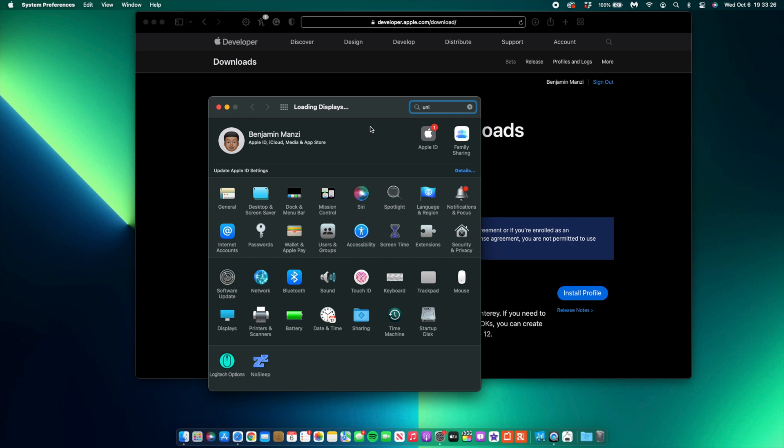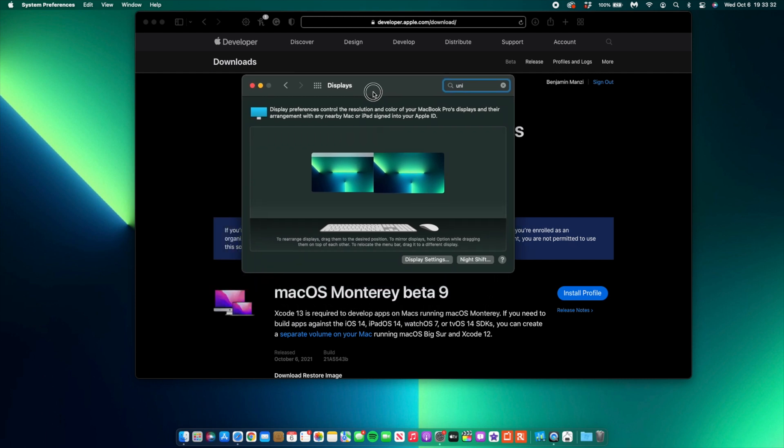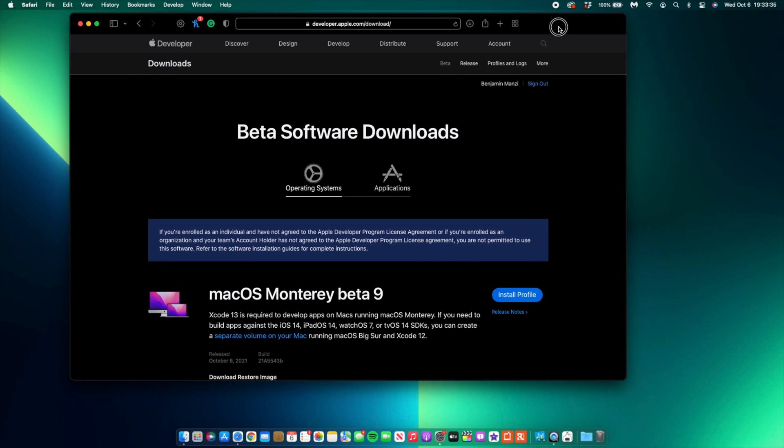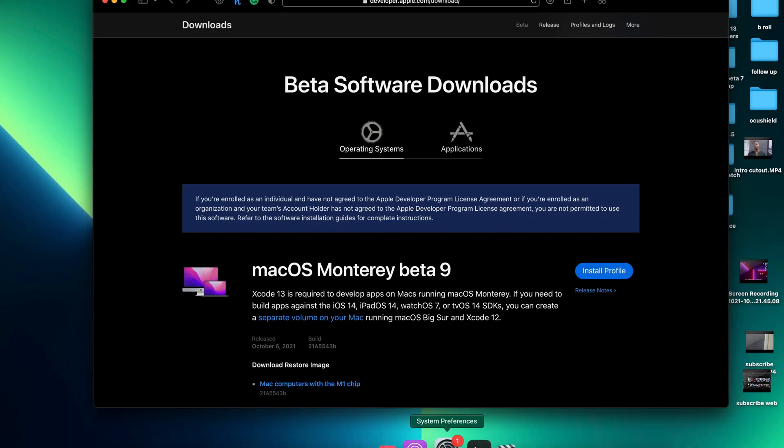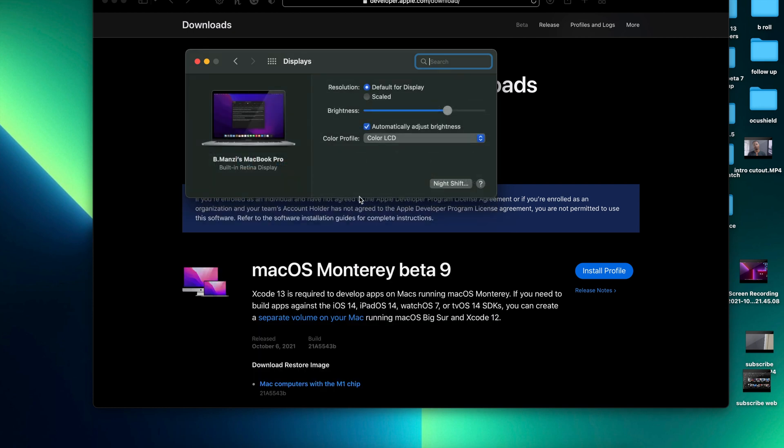This is how my Display system preferences for now looks because I have a secondary monitor. But if you actually don't have a secondary monitor, you'll also notice another change that came with macOS 12 Beta 9, and that is the wallpaper that you see when you go to your Display.